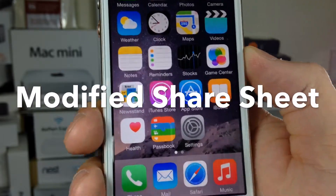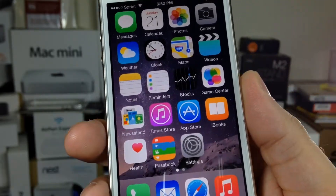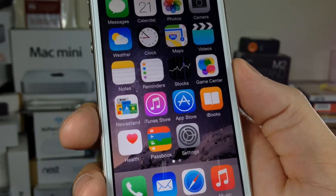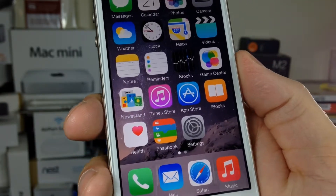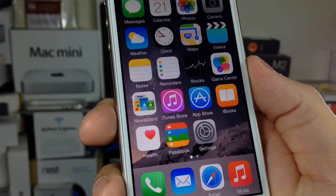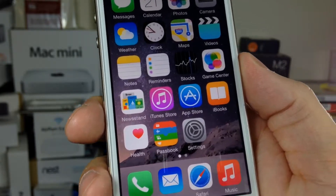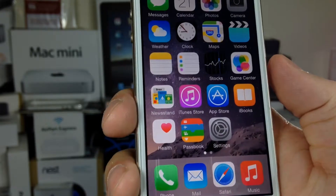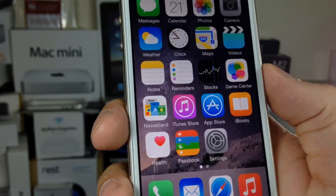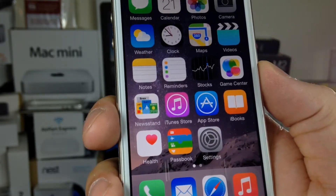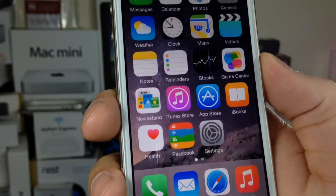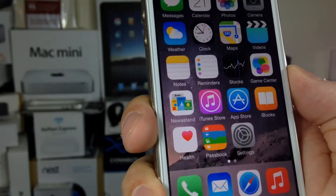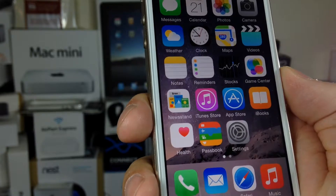Hello ladies and gentlemen, Paul Flahan here with Paul's iOS device with a look at the share sheet in iOS 8. The share sheet is the ability to share web pages or pictures with whoever you'd like, but in iOS 8 you can now manipulate the share sheet by moving things around and even adding some applications.